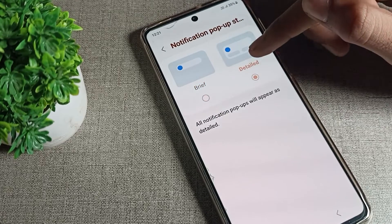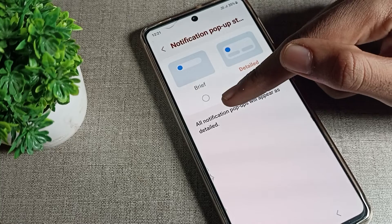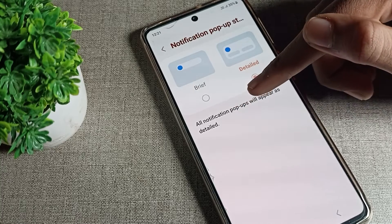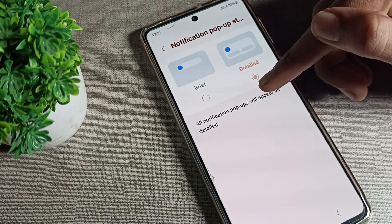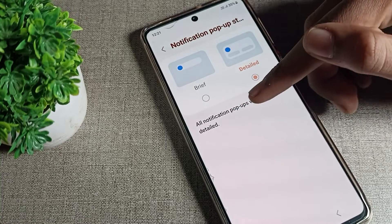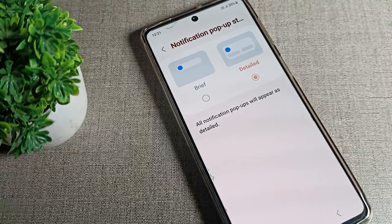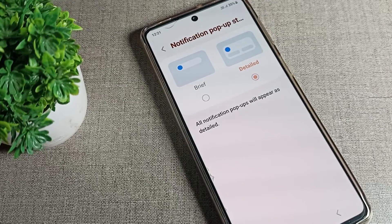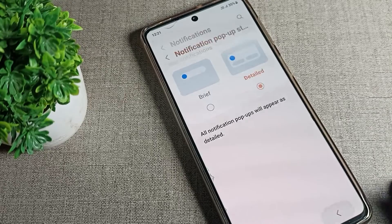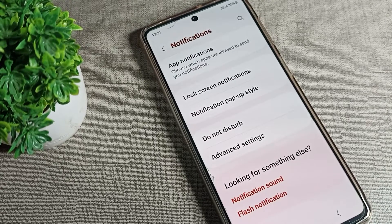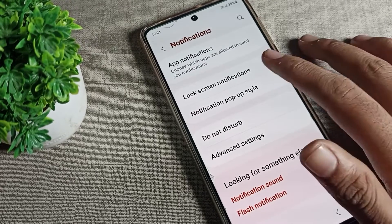You can see the current style on the right side. We will change it to 'Detailed.' Once you select 'Detailed,' all notification popups will appear as detailed. That's how we can change the notification style.